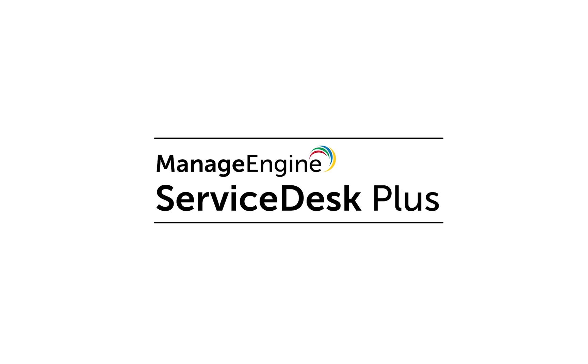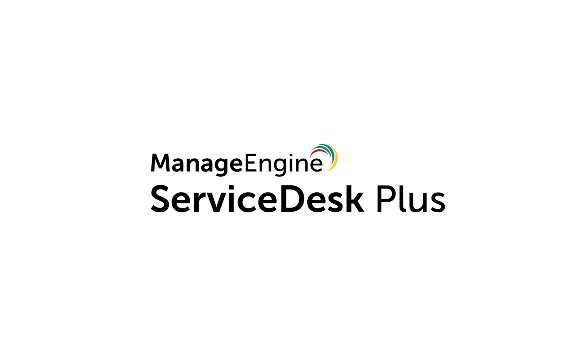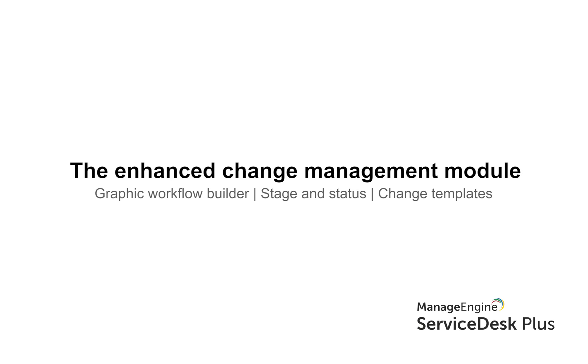Welcome to this video tutorial of ManageEngine ServiceDesk Plus Cloud. In the next few weeks we will be releasing some important updates in the change management module in ServiceDesk Plus Cloud.